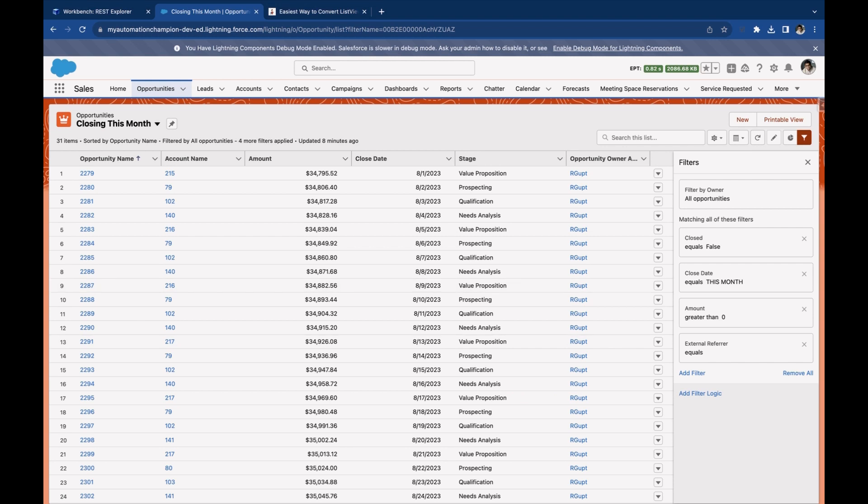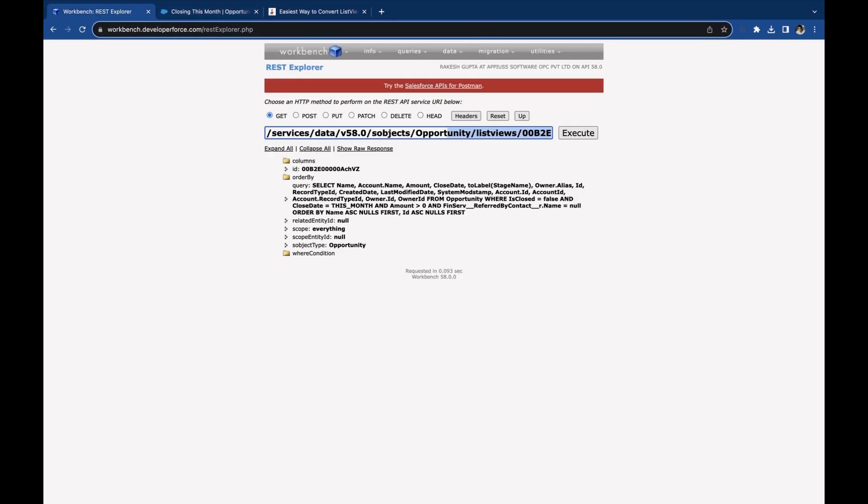The easiest way is to grab the list view ID, copy this, and then open Workbench or Postman and navigate to Utilities and REST Explorer.